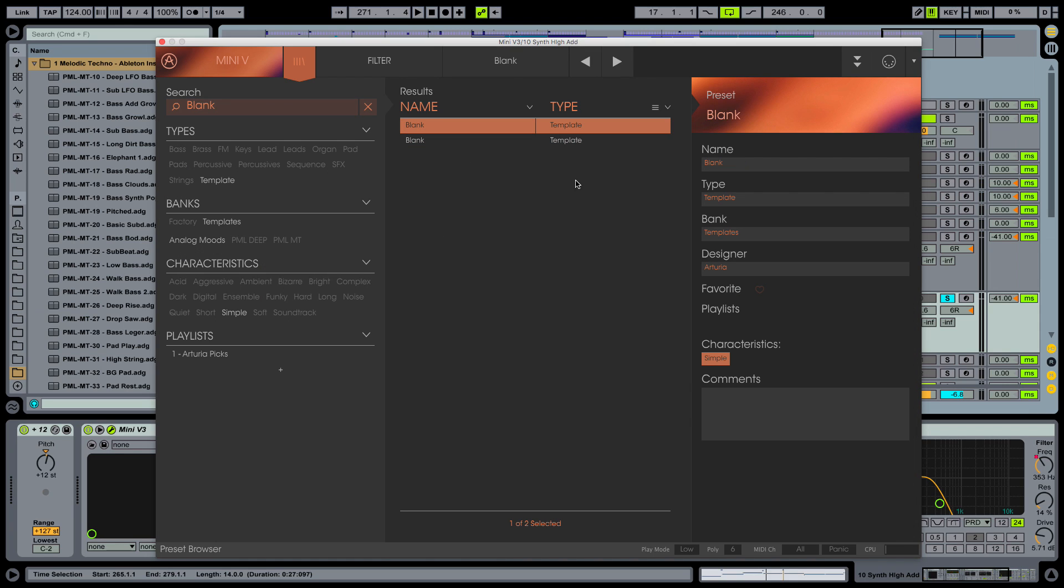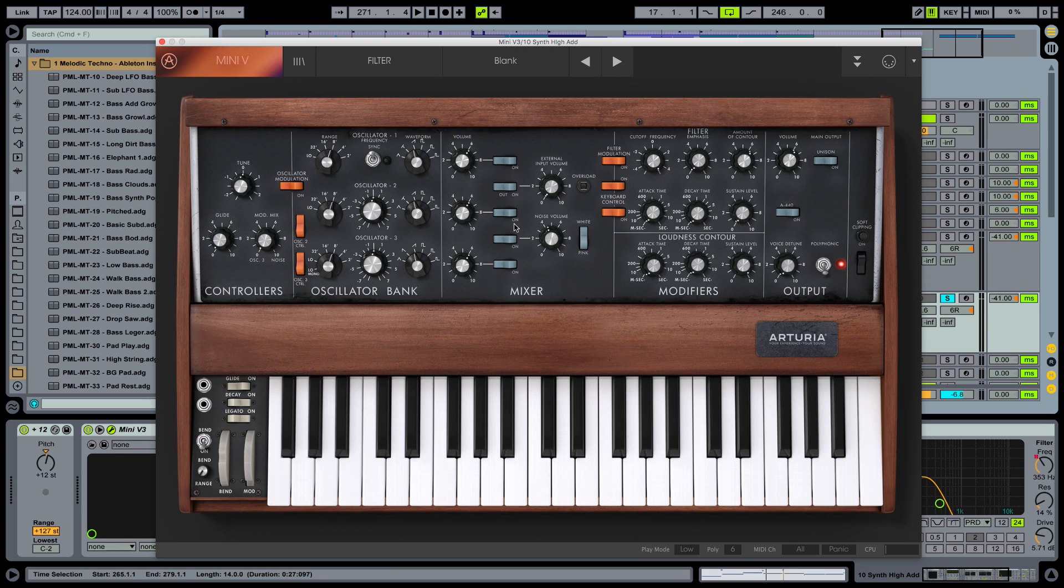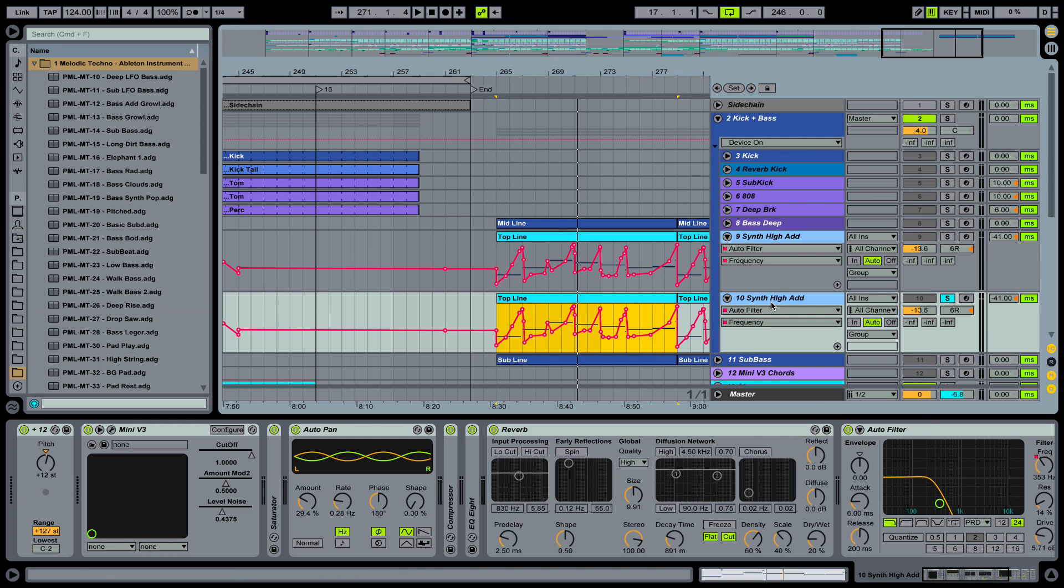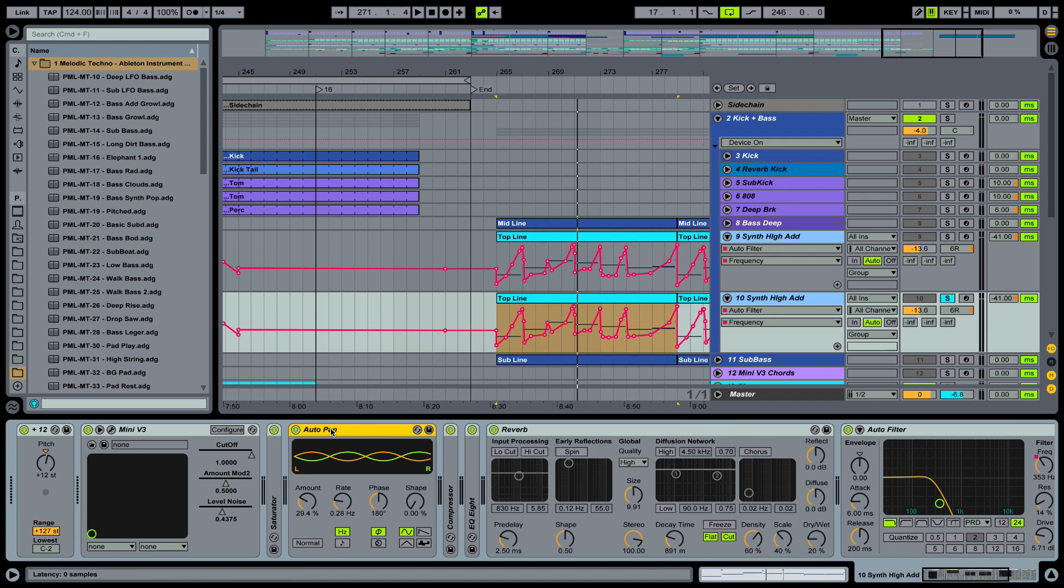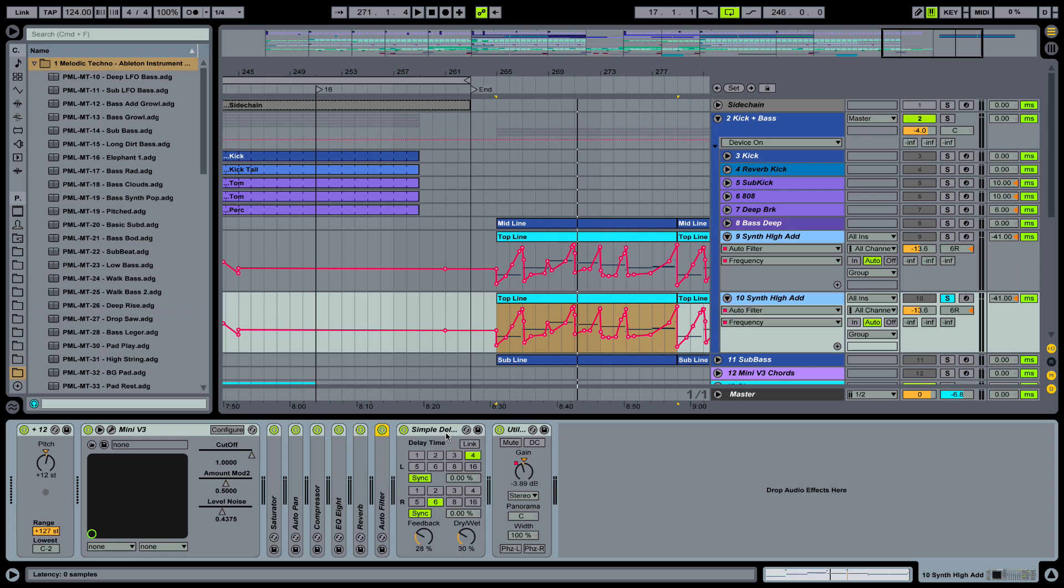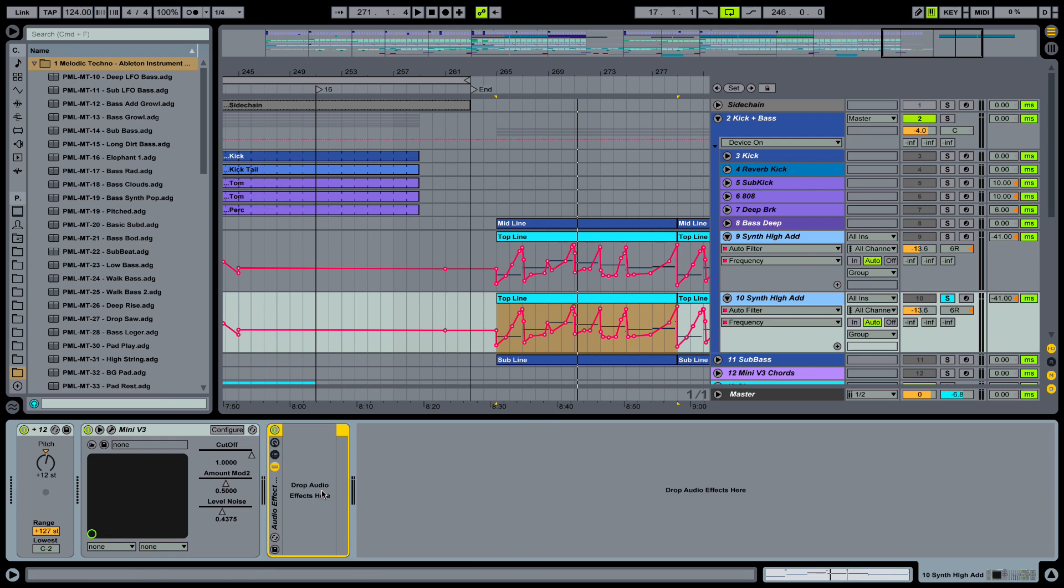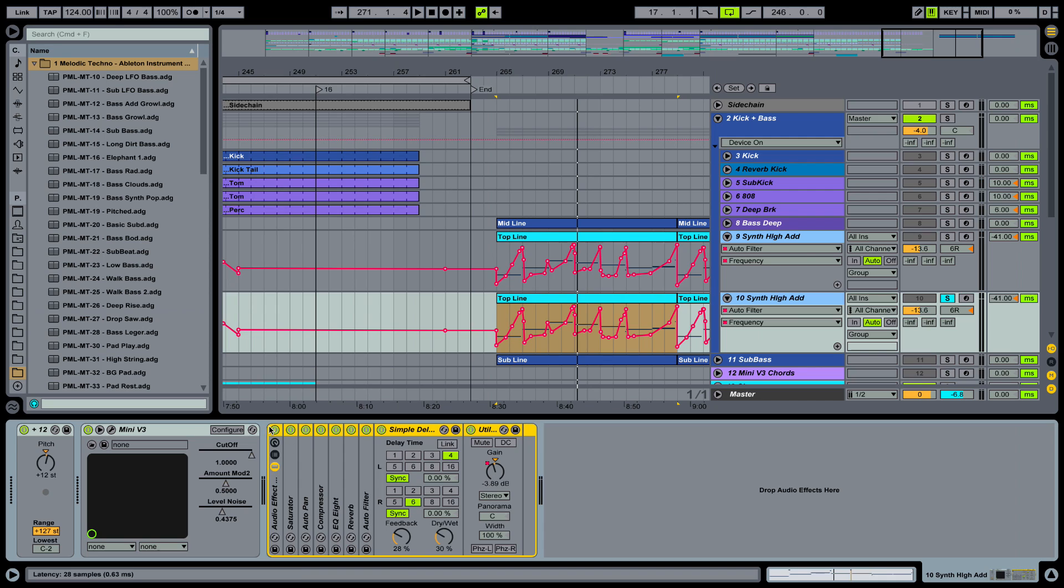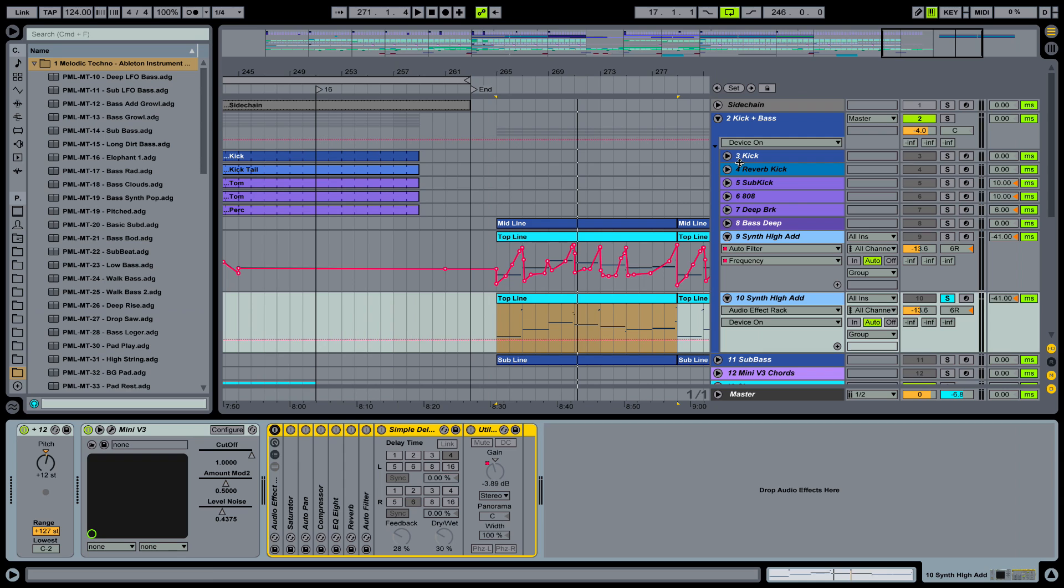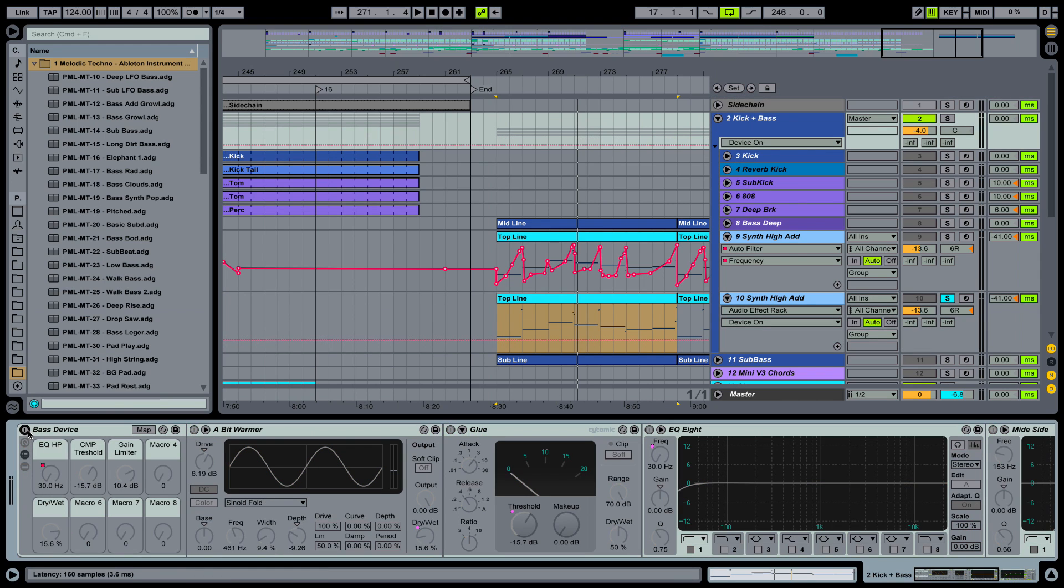So I'm selecting the one that comes with Arturia, Blank and this is what it looks like. By default, all our oscillators are turned off. Also, I want to take off all the audio effects here in the back. So I'm quickly going to group all of them and take them off. So we have the raw sound of the plugin. I'm also going to take off the chain here on my kick bass group.